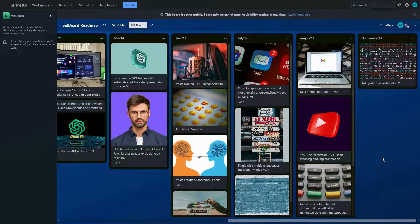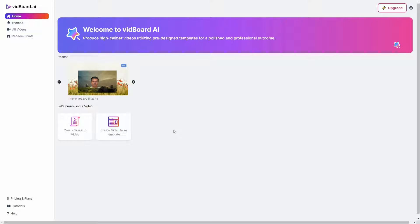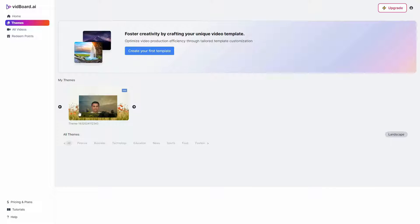Now let's go to the dashboard. After you log in, you get this dashboard. This is the newest version of vidboard which is 3.0. On the left side you get access to all the primary sections. Here is the homepage, and then we have this themes or templates section. You can see all of your saved templates — I have already saved one. You can also see all the pre-given templates, and the pre-designed ones are categorized so you can find any template super easily.